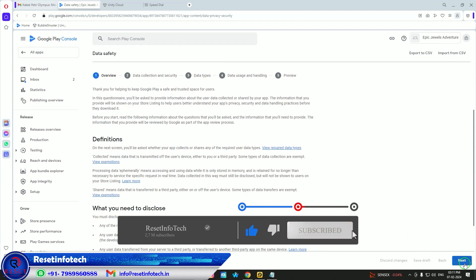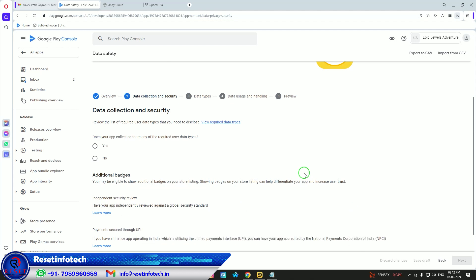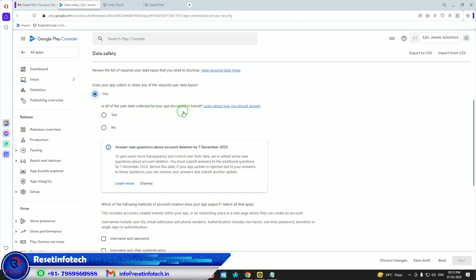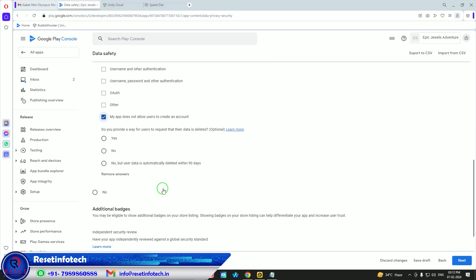In Data Safety, it asks whether your app collects or shares any user data. Yes, we are sharing data with the ads network because our app has built-in ads. Unity and AdMob will keep their IDs in the app to track it. Click 'Yes' for data sharing. It also asks if data is encrypted — yes it should be encrypted. Since it's a game with no account creation, there's no username/password required.